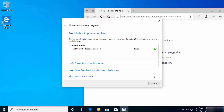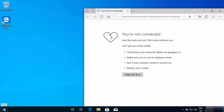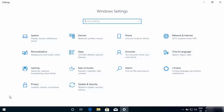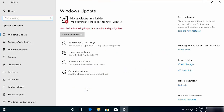Once you see 'Fixed' here, just try your internet again. If it works, great. If it doesn't work, we move to the second solution. For the second solution, go to the Start menu and click on the Settings option.